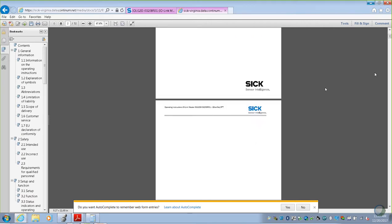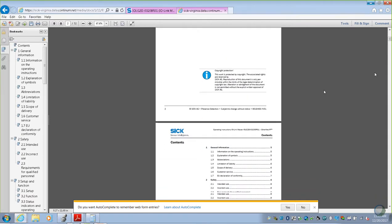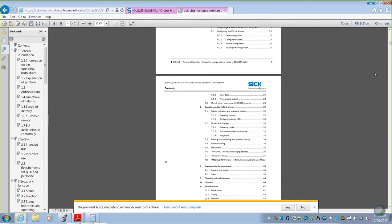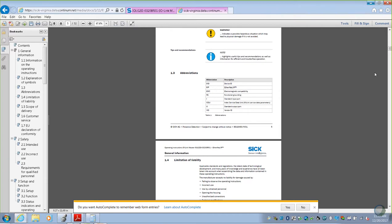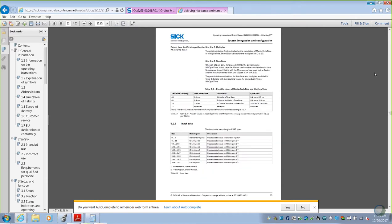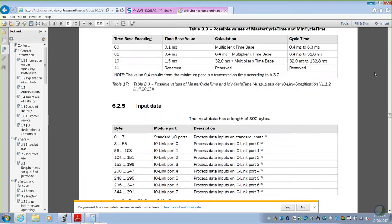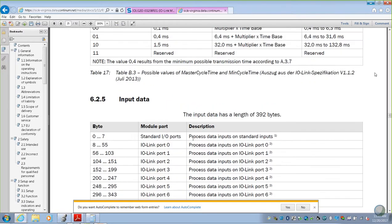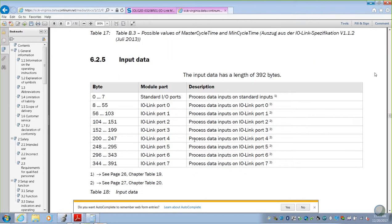This will actually walk through probably many of the steps you did in the last video. But the most important thing that we want to see is page 25, our input data. This is the actual data that is coming from each of the ports. If we look at our IO-Link master, there's eight ports that can send IO-Link data to us. This input data map, or table, tells us where that information is going to show up.